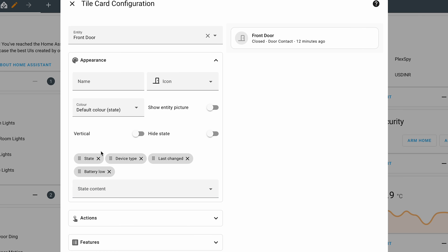I can add every attribute and order them the way I want. This works for all supported entities like lights, switches, climate, and so on. Imagine how much more useful info you can add to the tiny tile cards that way. Saving screen real estate and adding value at the same time is a great combination.